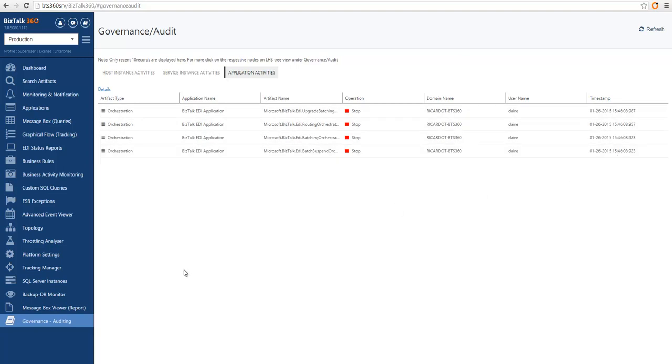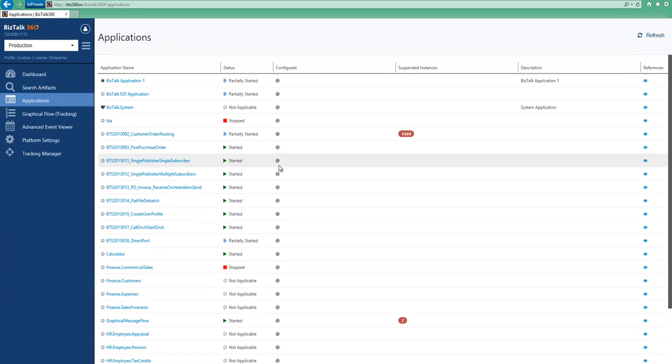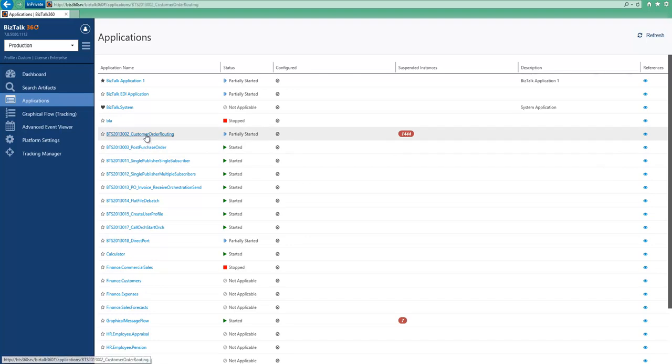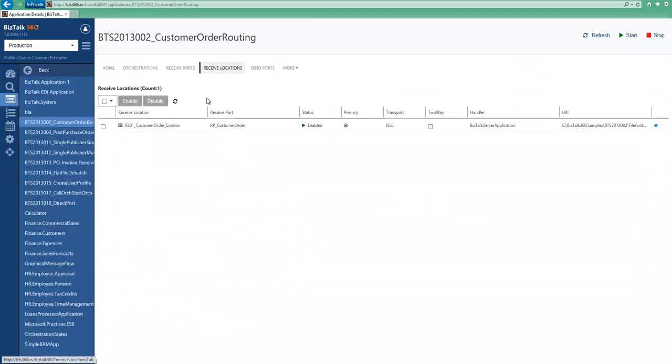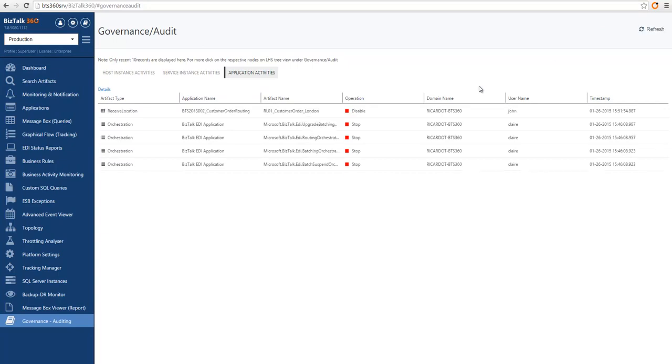I can also take another user and operate an application so that we can see that activity also there. So let me choose an application and for instance, let's operate on a receive location by disabling it. So in a similar way, we will see if we go back here, the action now performed by John instead of Claire, he disabled this particular receive location.